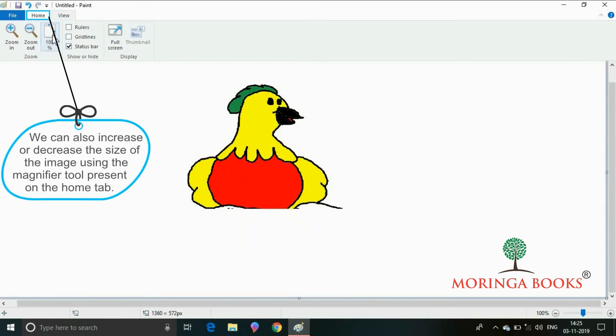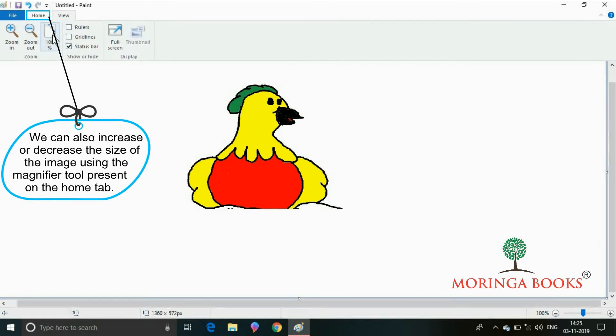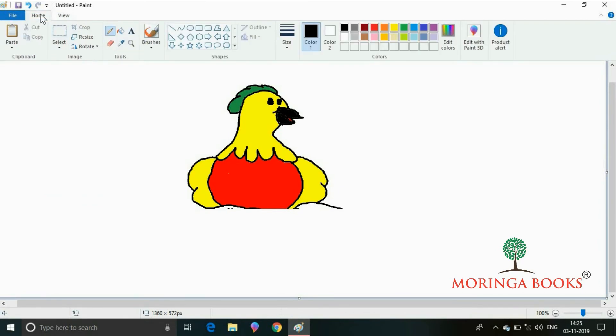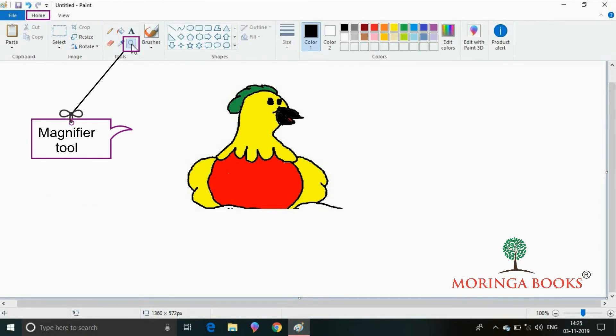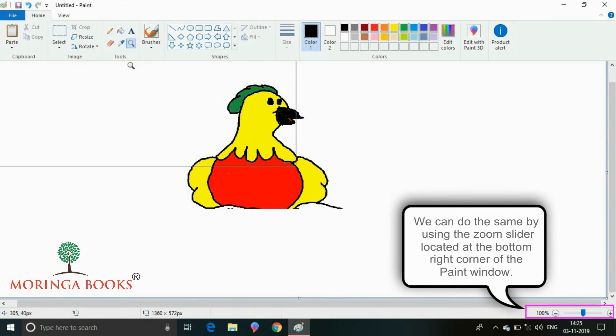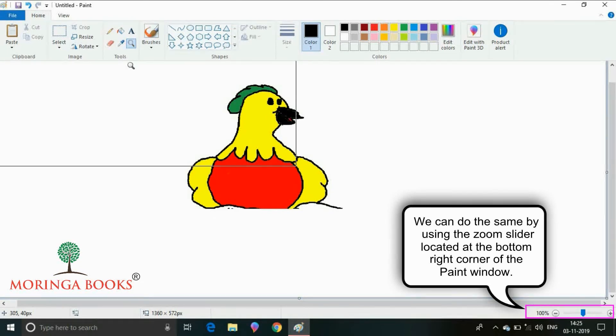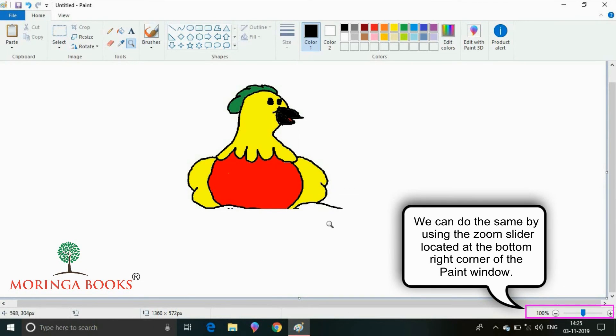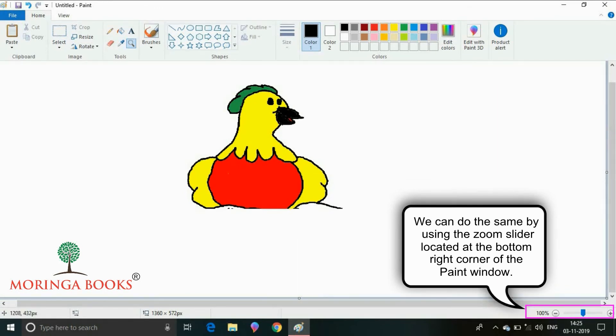We can also increase or decrease the size of the image by using the magnifier tool present on the home tab under the tools group. Or, we can do the same by using the zoom slider located at the bottom right corner of the paint window.